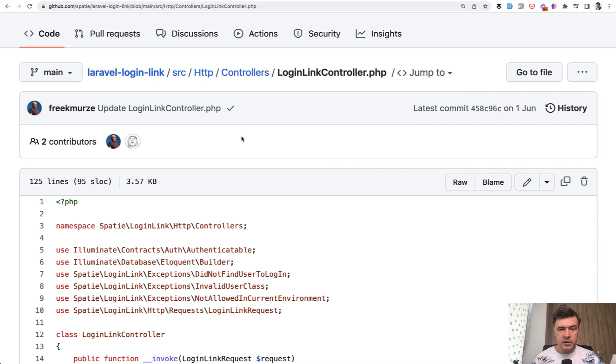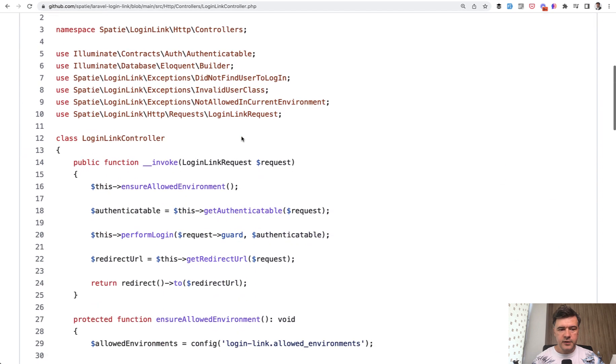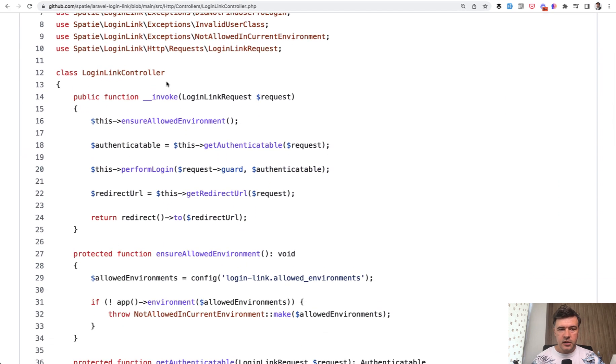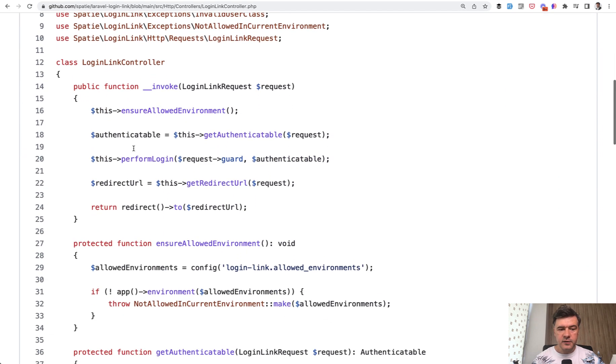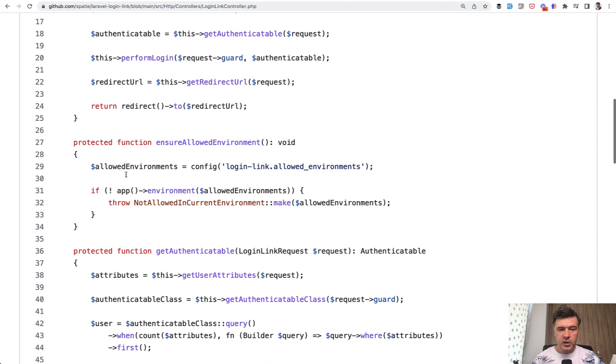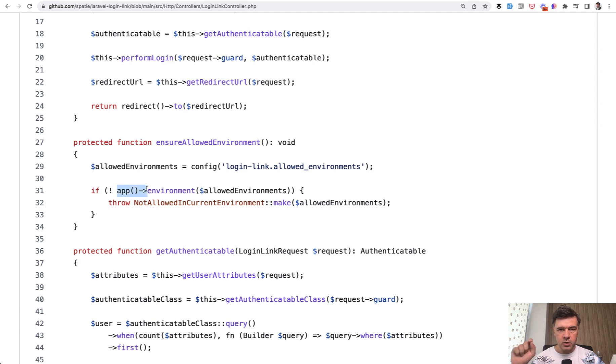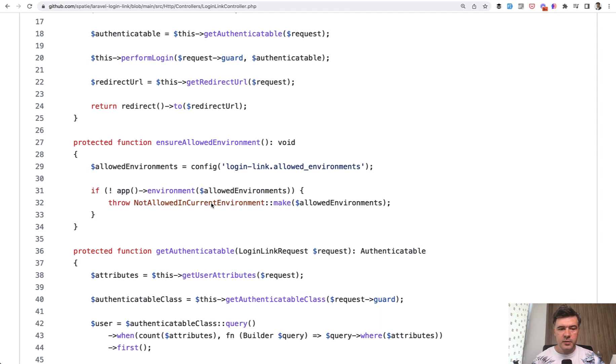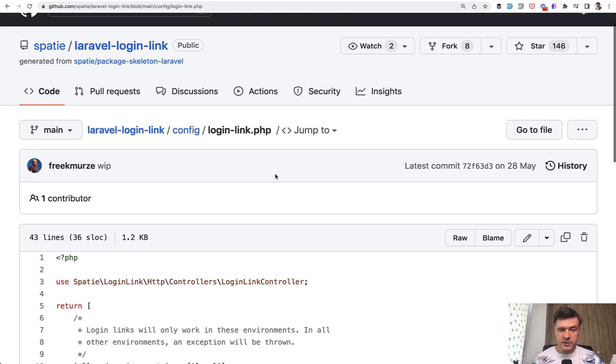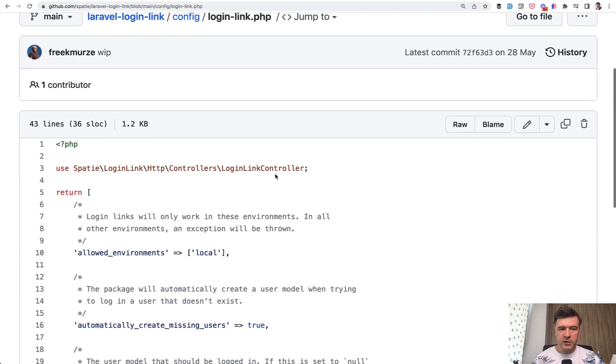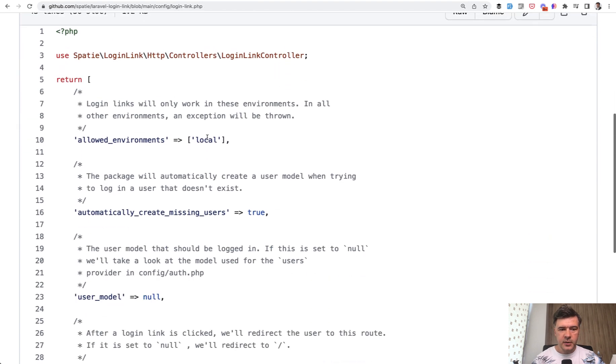So how does that package do that? If we take a look at login link controller of that package, it has a method ensure allowed environment, which then checks the config for allowed environments, which is by default local. And then this is the check. So instead of doing App::, like a facade, there's a helper. If app environment is not within allowed environments, then throw an exception.